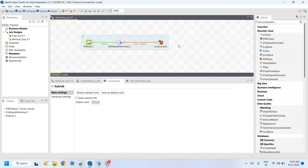In this video we learn how to load data from multiple files which are stored in a folder.